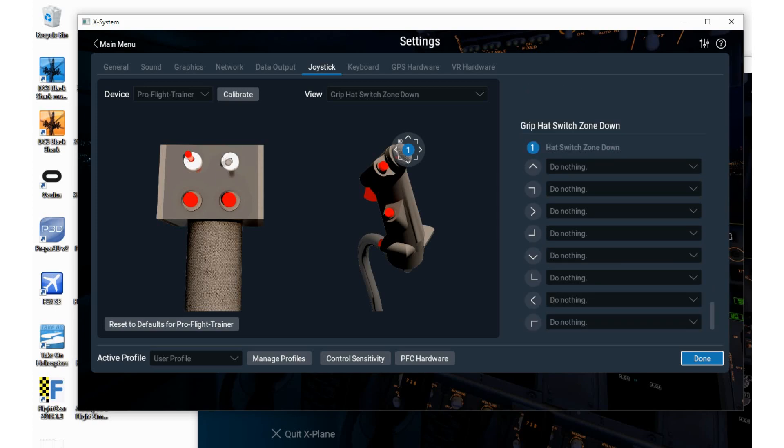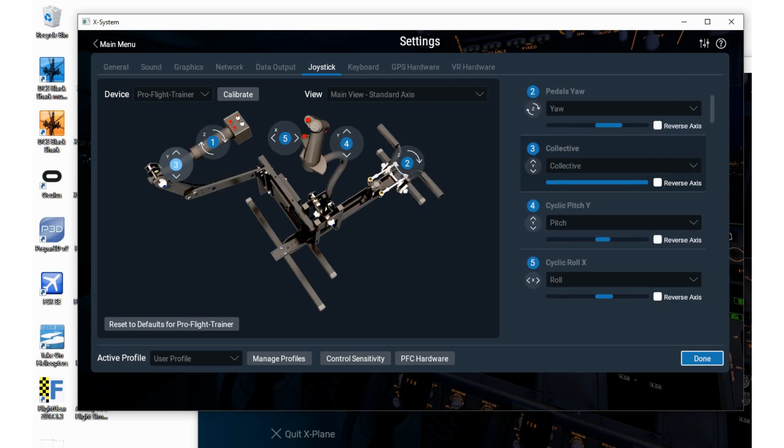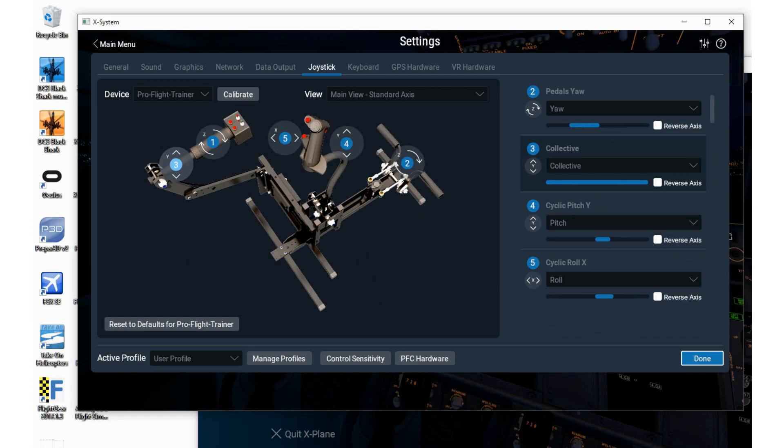By the way, if you move axis while you're on any view, it will automatically jump back to the view that has the axis. Very nice.